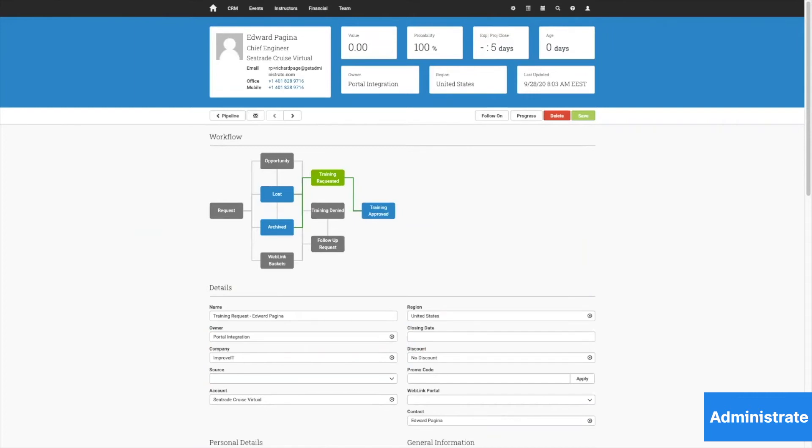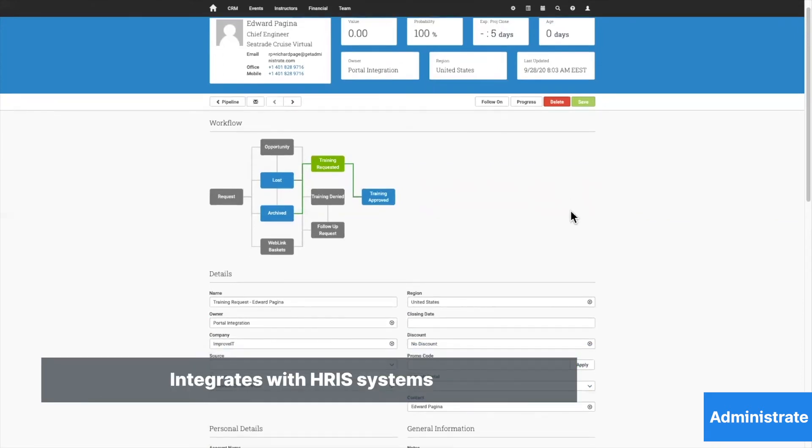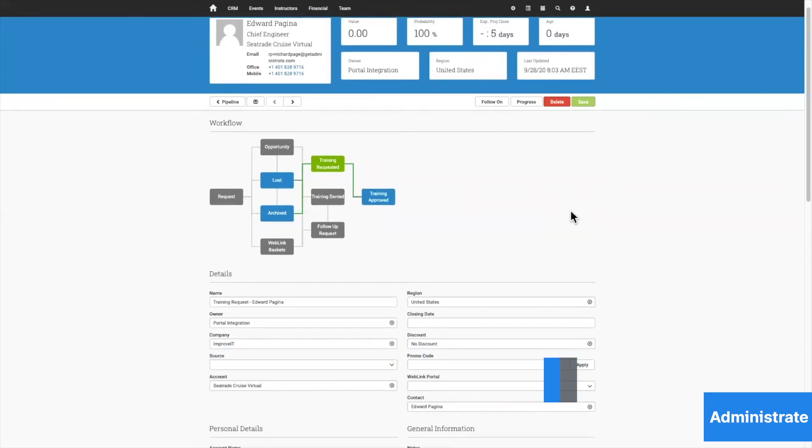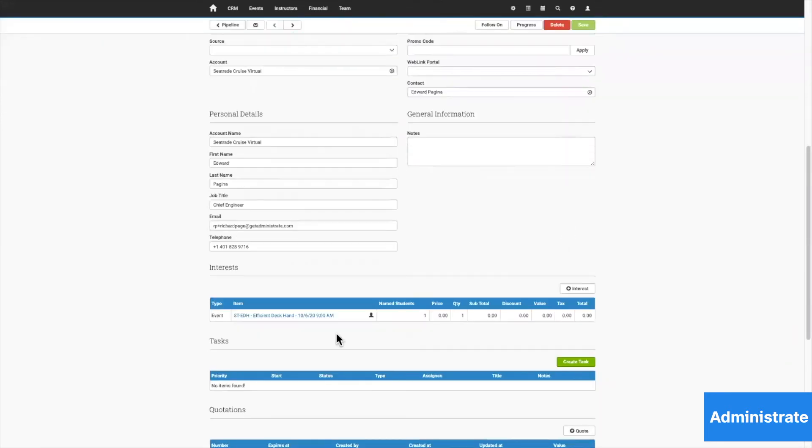We can see how the system already knows who Edward is, so all of his details have been populated. The team member can see that his request has been made, and they can also see the course that he's requested.